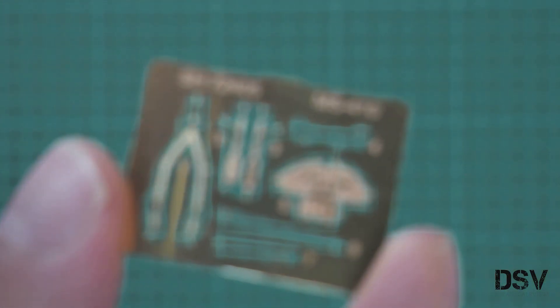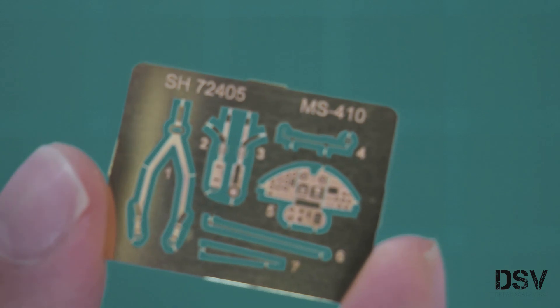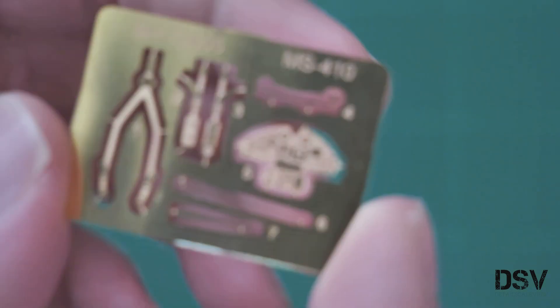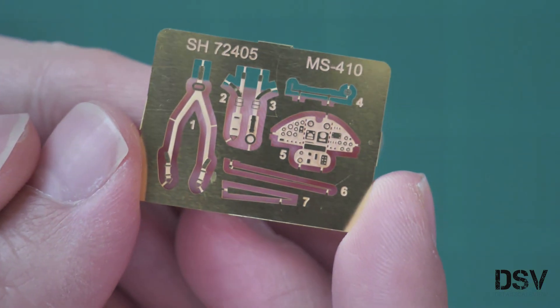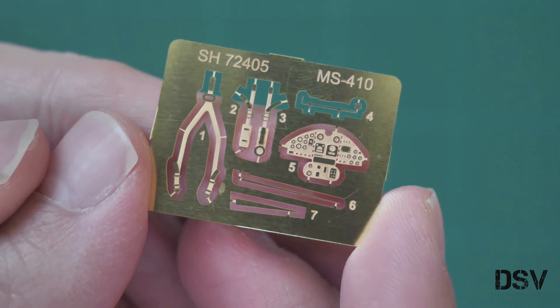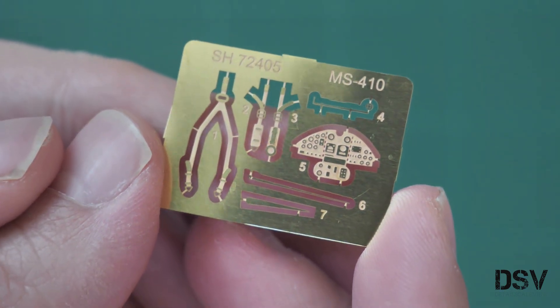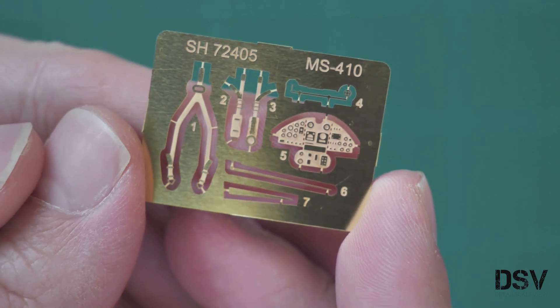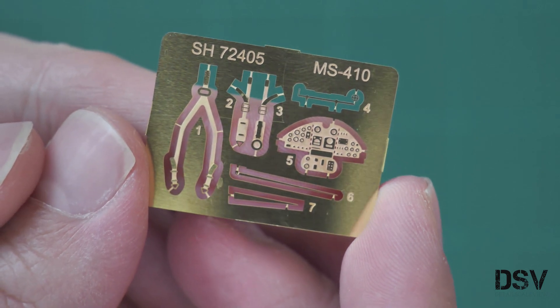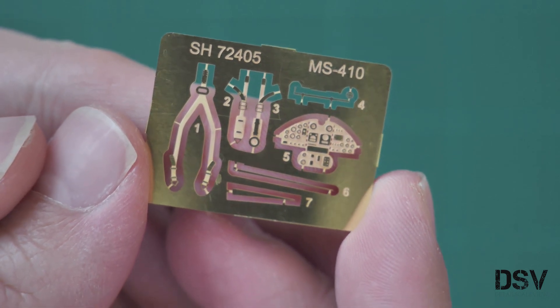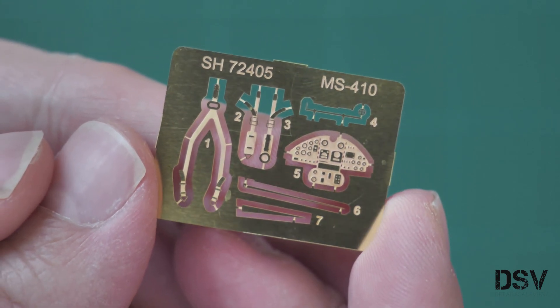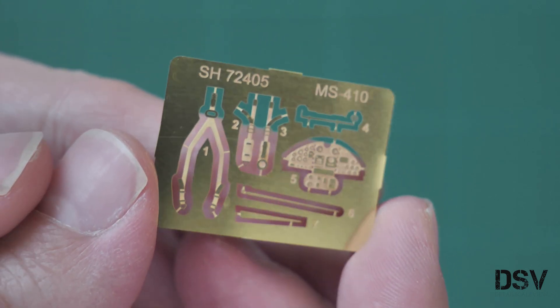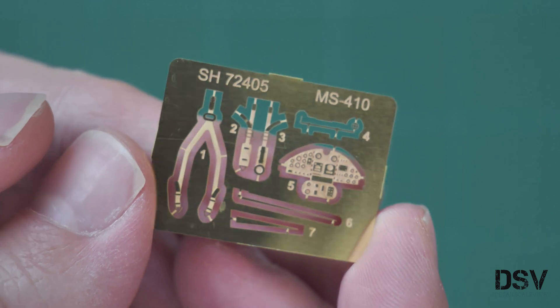Then here we have a small PE fret. This one is more concerned with the cockpit, because here we have the instrument panel and also seat belts for the pilot seat.